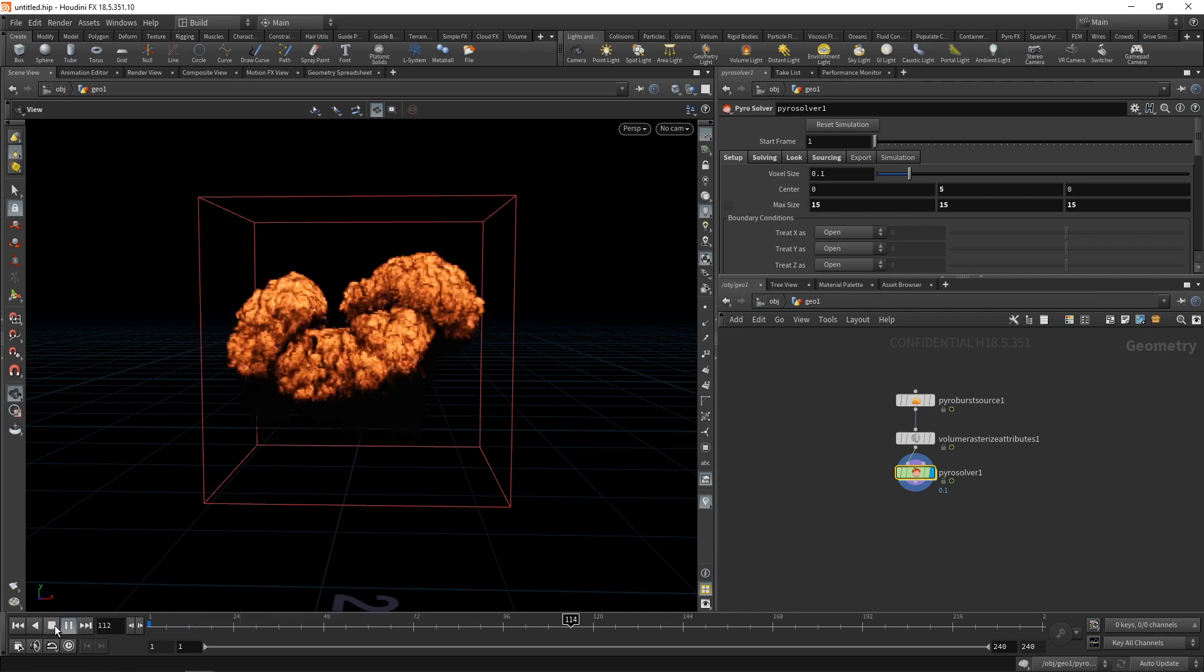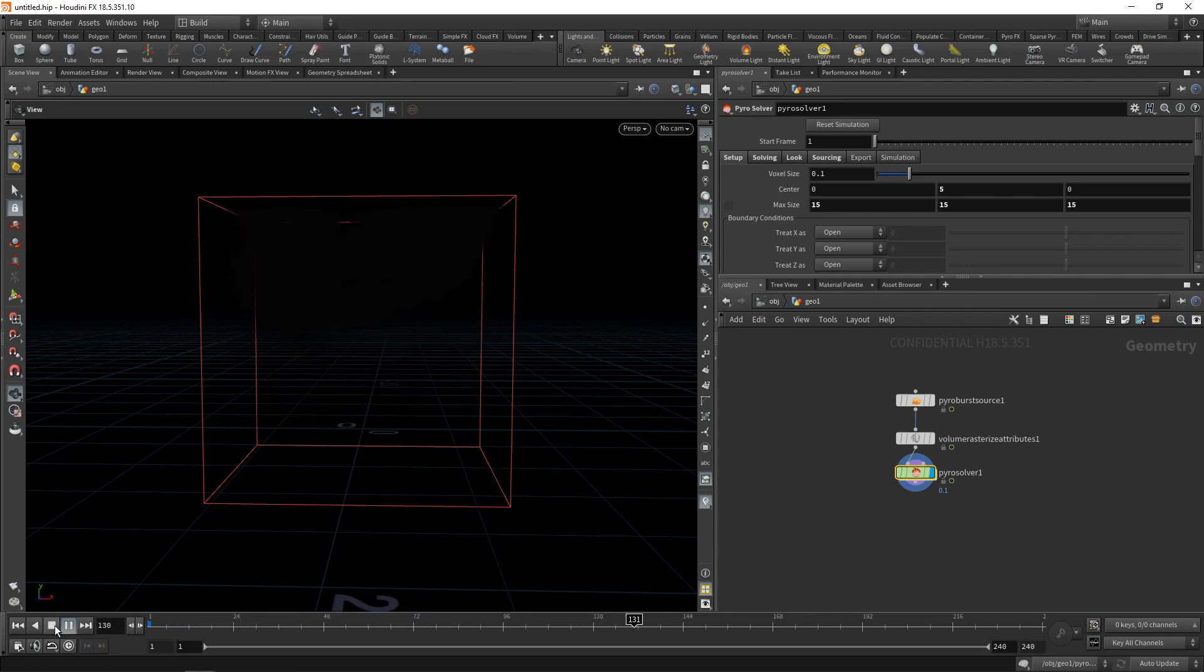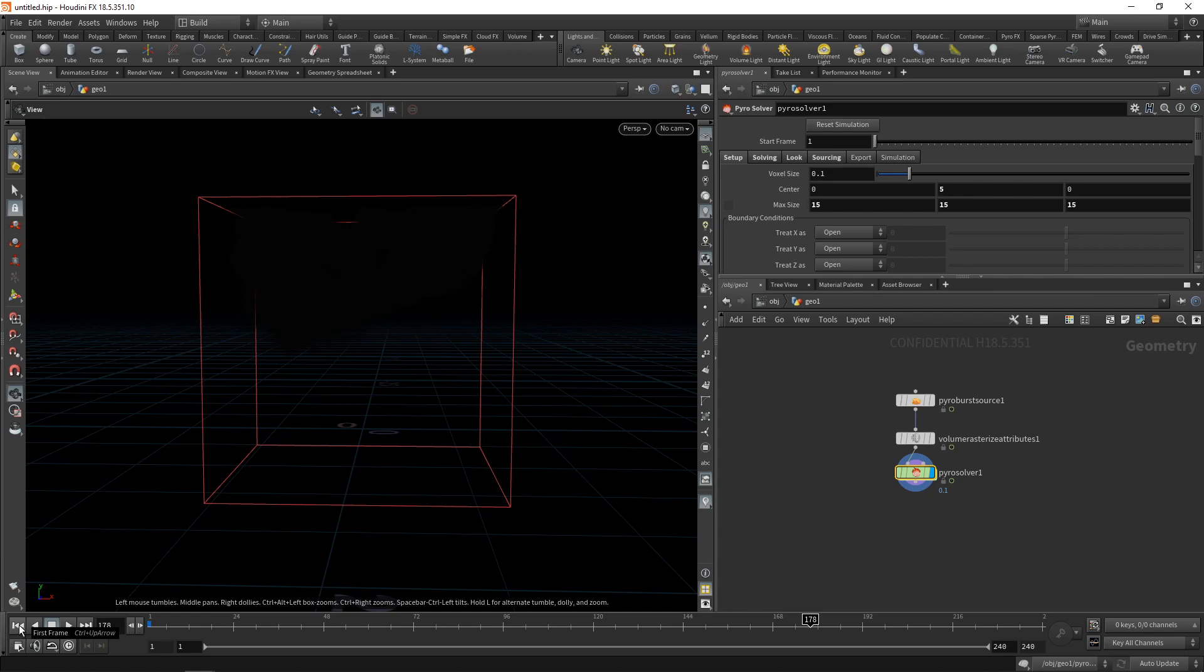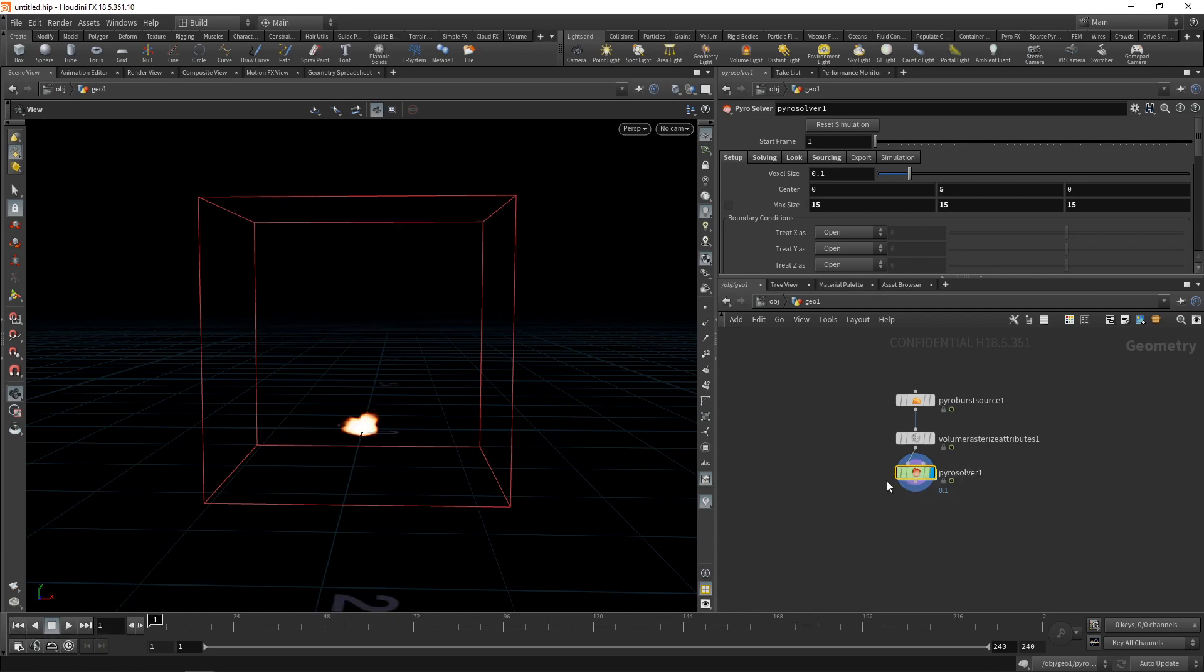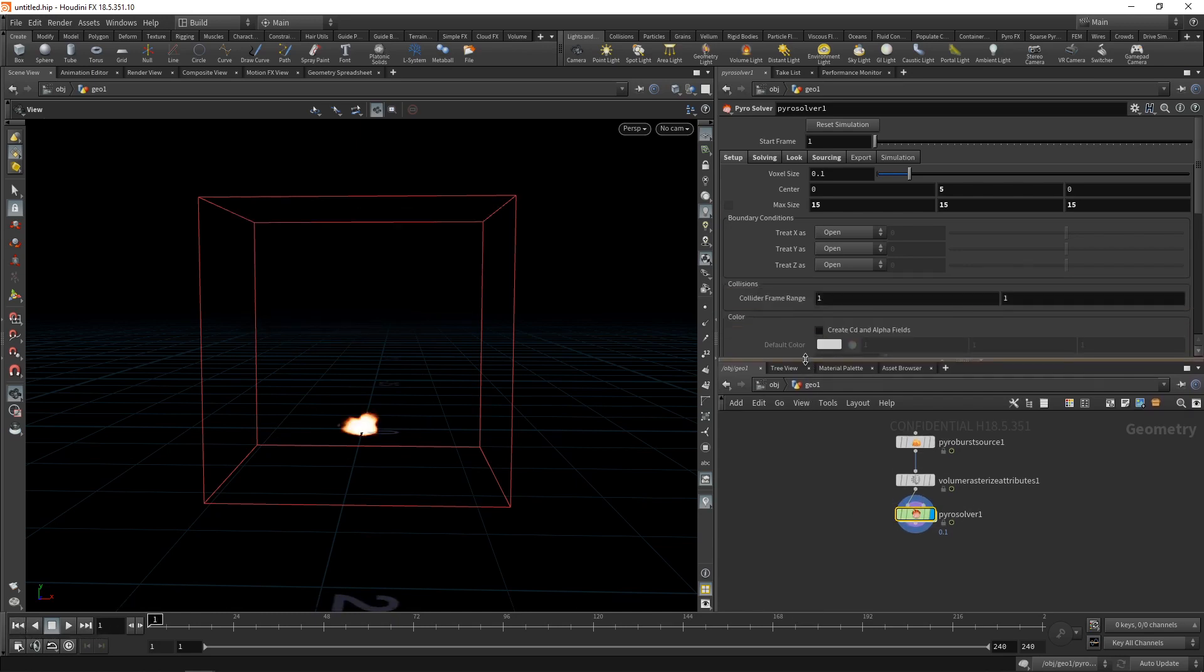It's real time running on an RTX 2080 here. And that is due to the Nano VDB library that Side Effects implemented, which was developed by NVIDIA. So let's go over a few of those settings here and a few of the quirks of Nano VDB simulations.